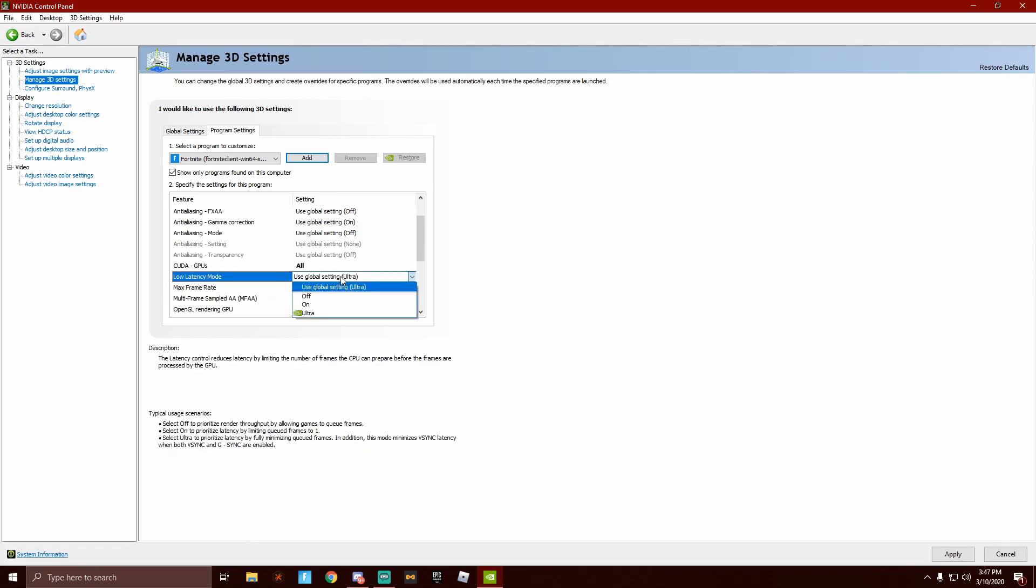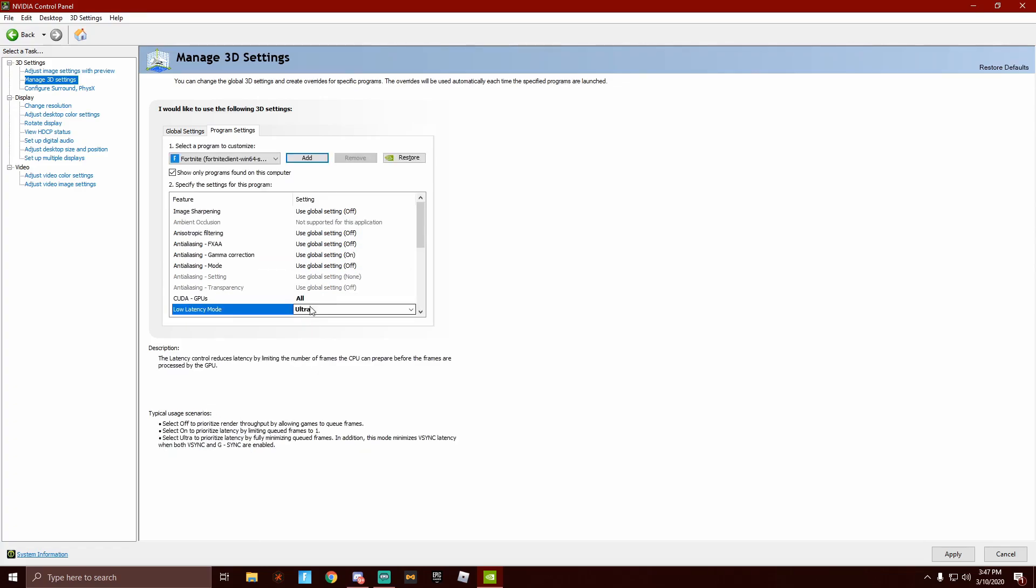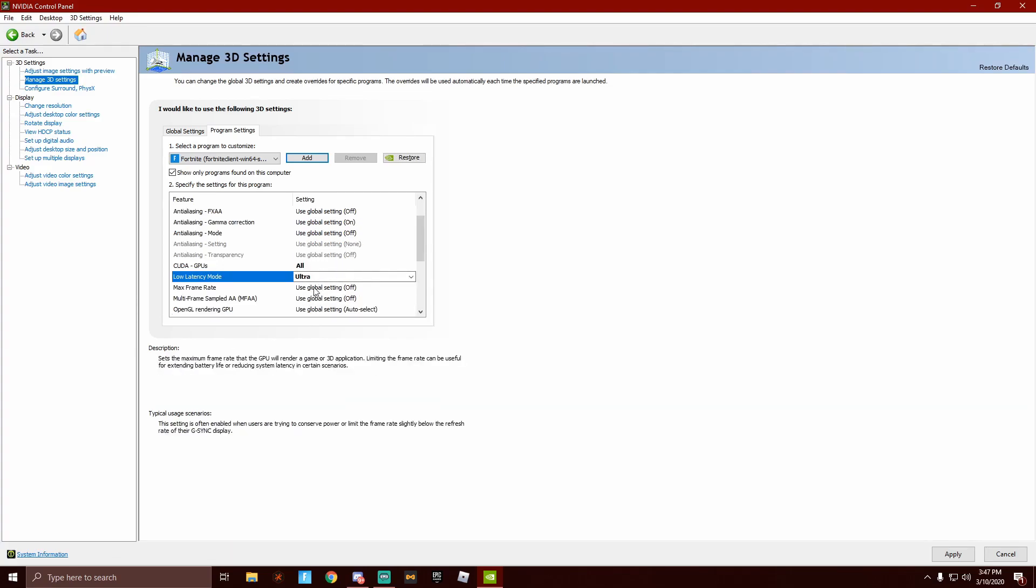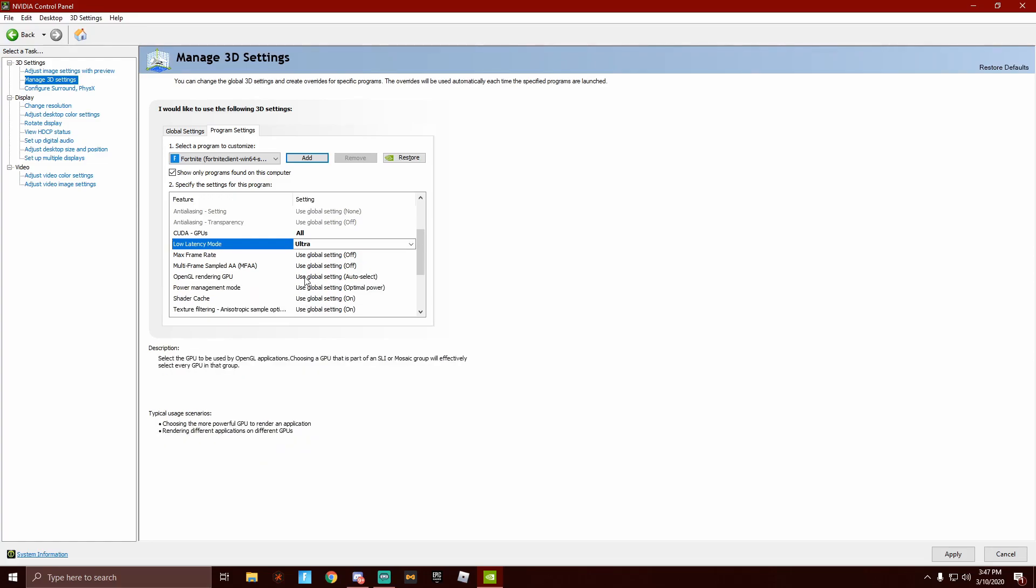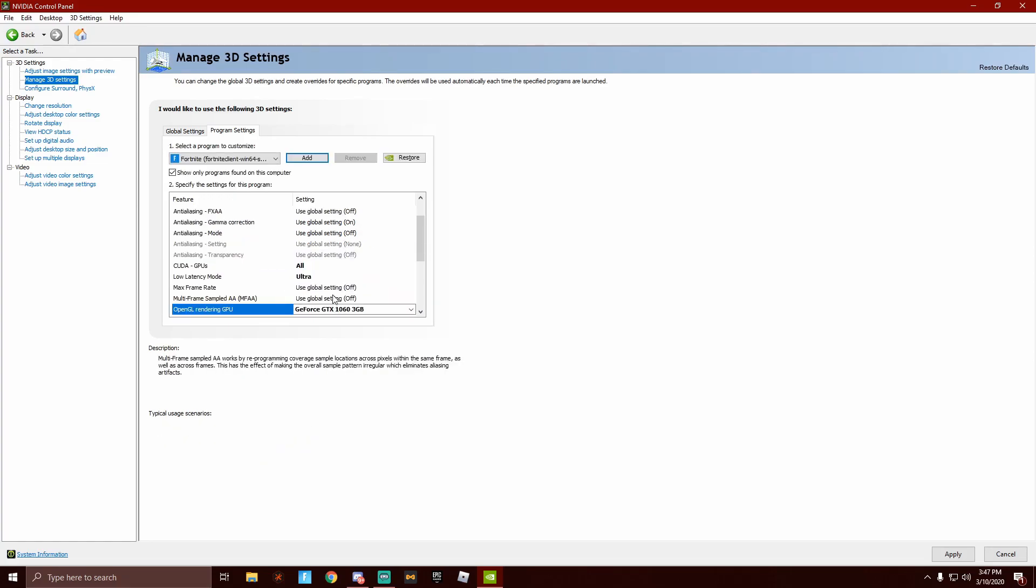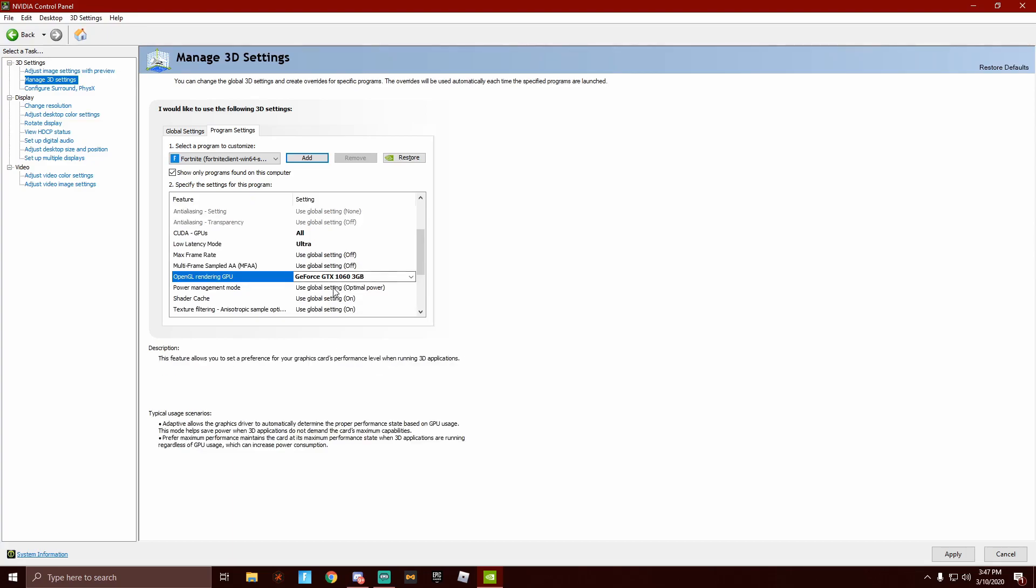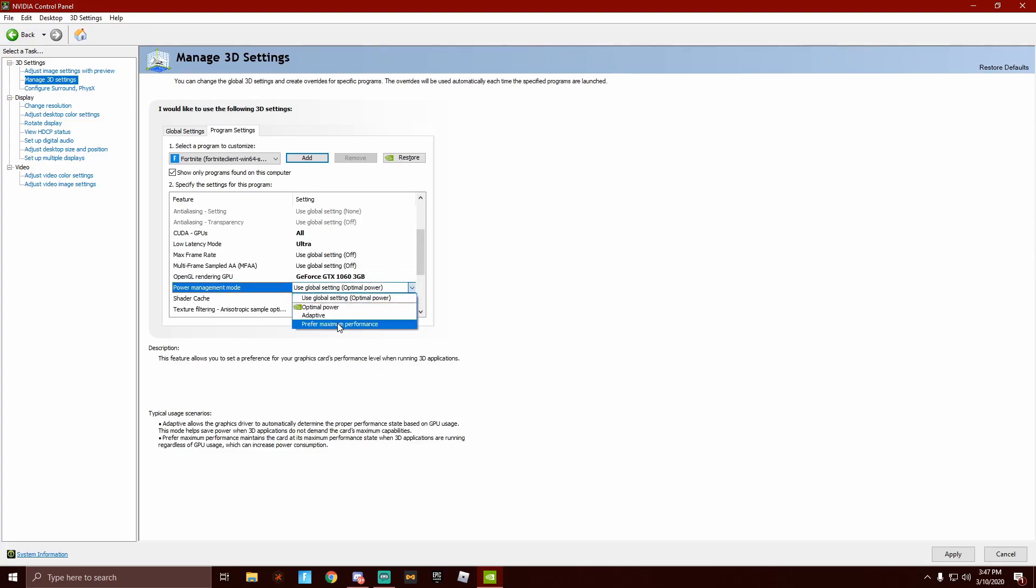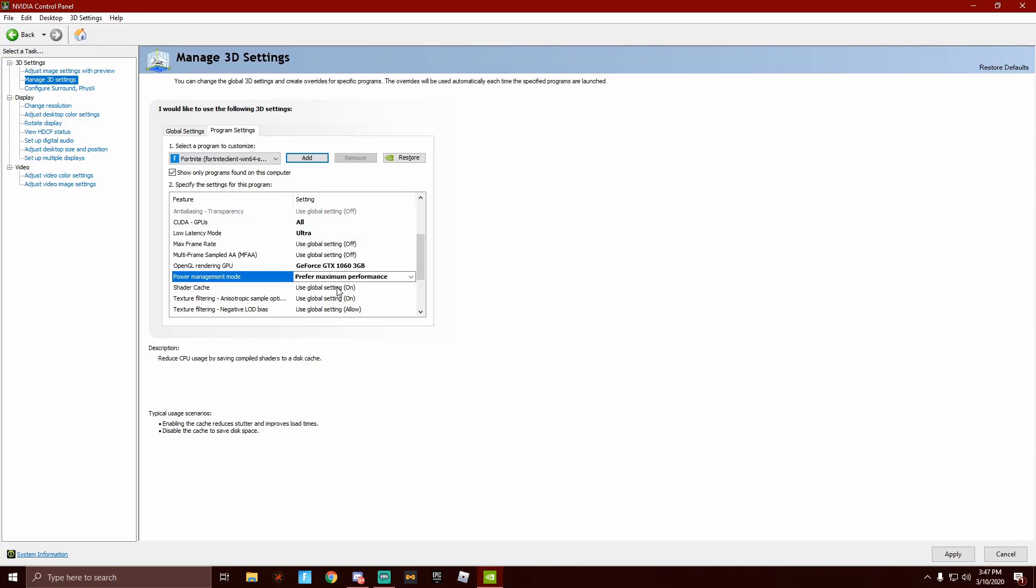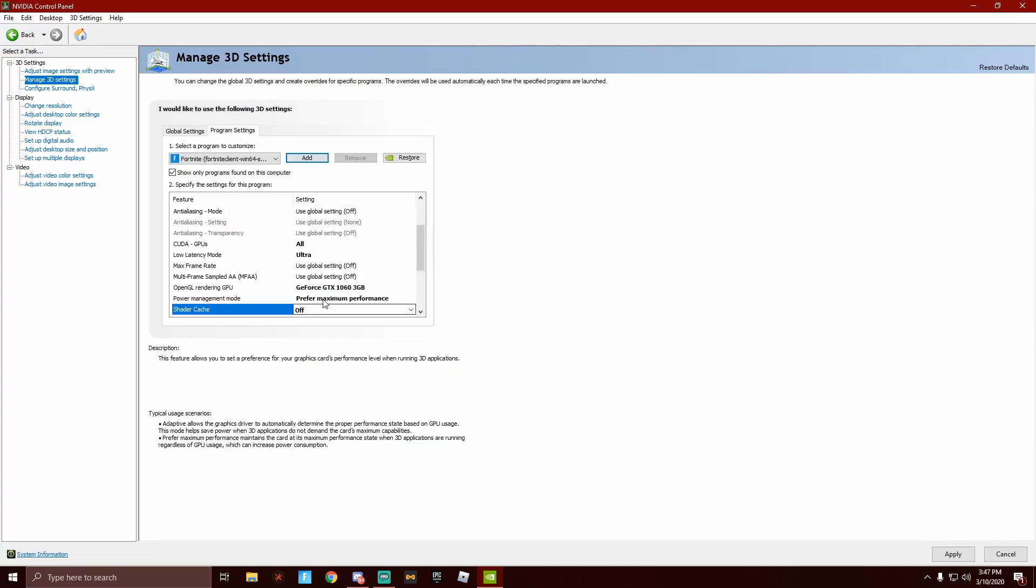Low latency mode, you are going to want to click here and turn that all the way to ultra to get the best, not best FPS, best response time out of your game. Your max frame rate, turn that off. Multi-frame sampled AA, you are going to keep that off. OpenGL rendering, you are going to want to click your GPU. Power management mode, you are going to want to click prefer maximum performance. Shader cache, off.